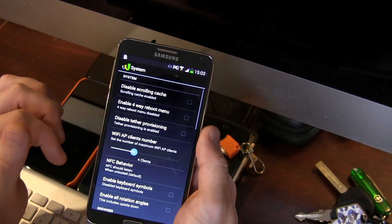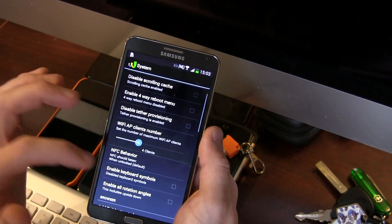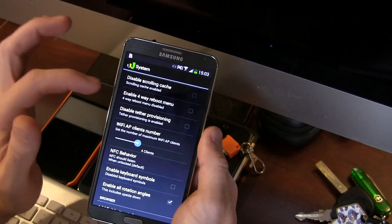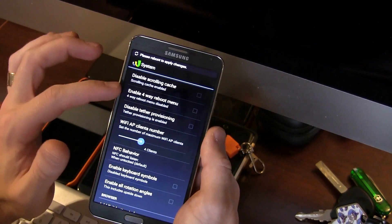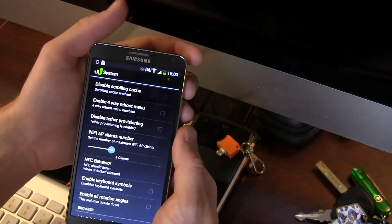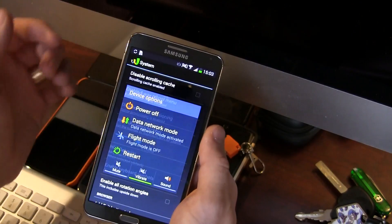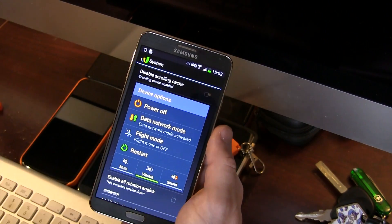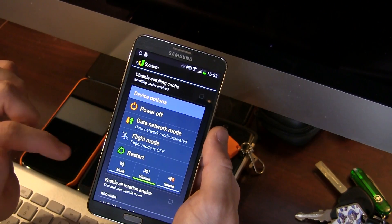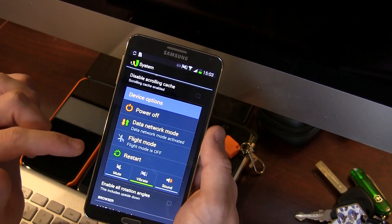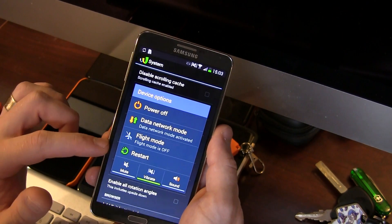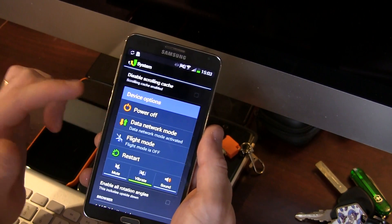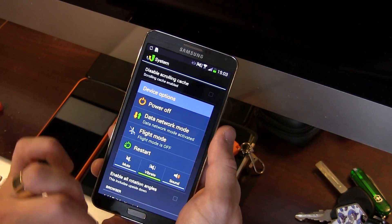Backing out of there, jumping back into system now. Disable scrolling cache, four-way reboot menu. So basically, you know, if we were to click on this and then I was to click on restart, it would just reboot my phone. But with that enabled you can then go ahead and click on the restart menu and it'll actually give you like recovery, fast boot, download mode, etc. So that's really handy.